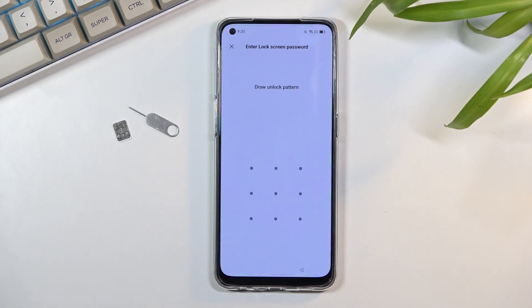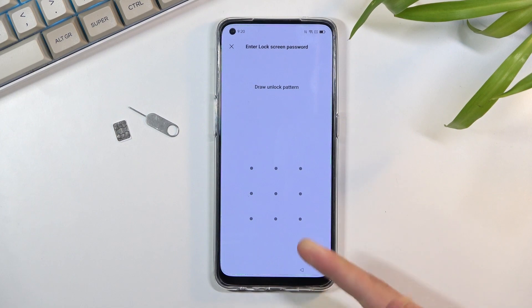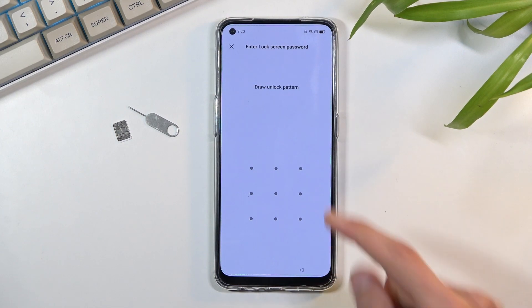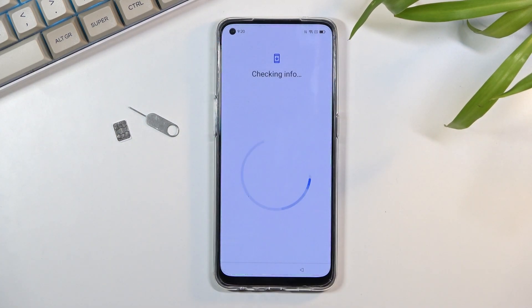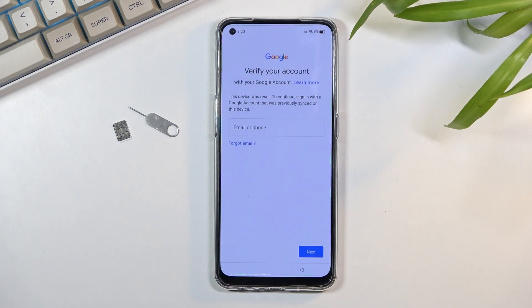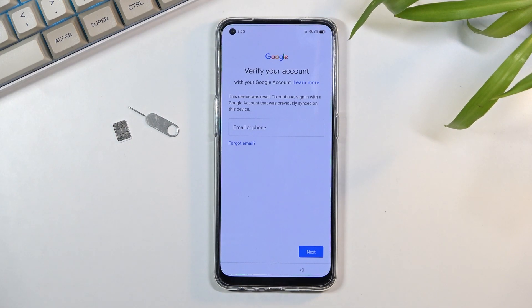As you can see it tells me to verify the old pattern, and if I close it it will move over to the Google account instead. Verify your account. So without any of those we can't really finish up the setup.